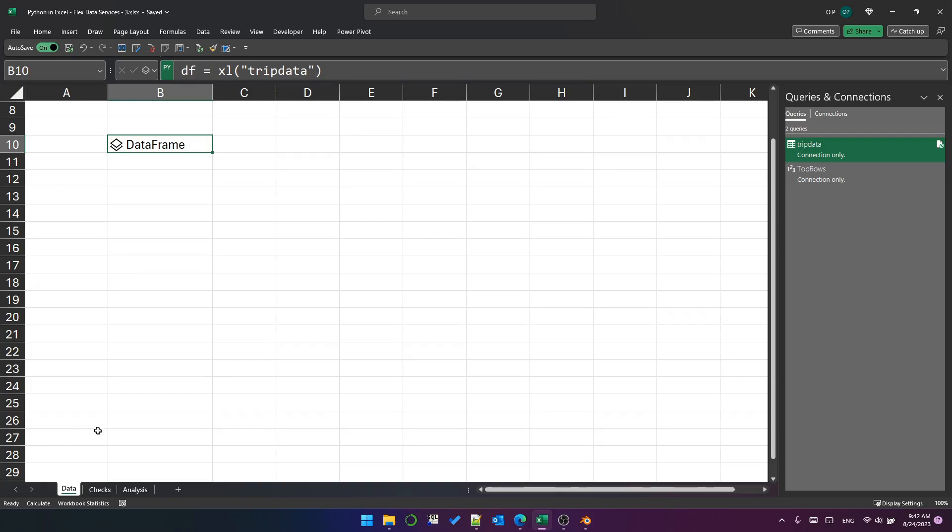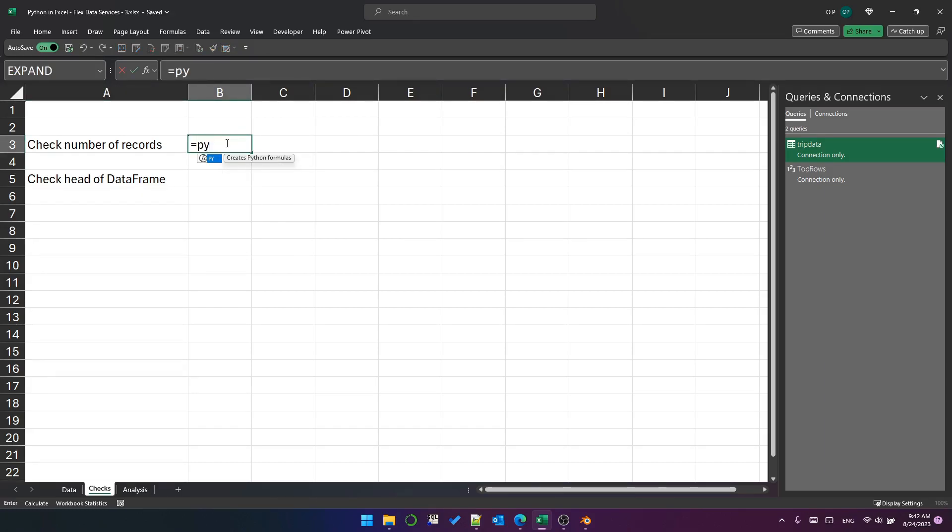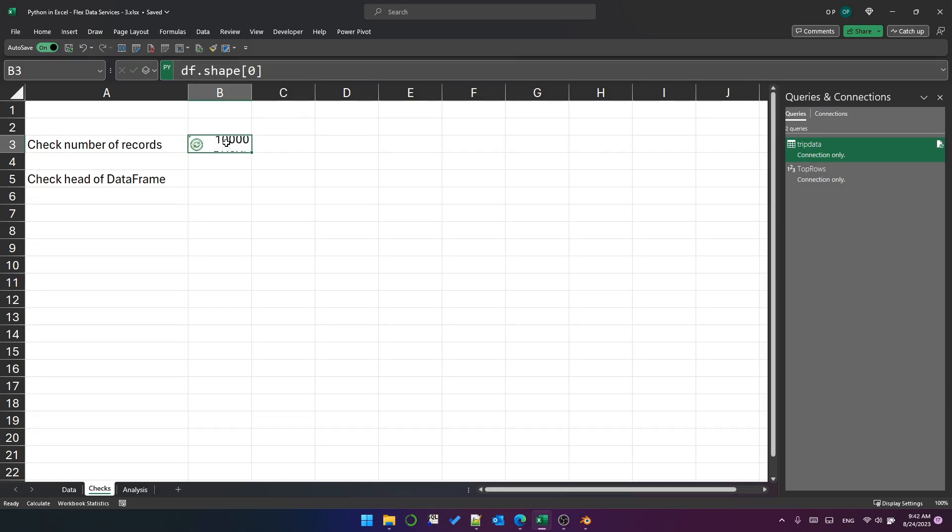Now I've got a data frame. So that data frame should contain 10,000 records. Let's check it. Create another Python cell. And we'll put DF dot shape zero. That should give us the number of rows. That's 10,000 records. Good.